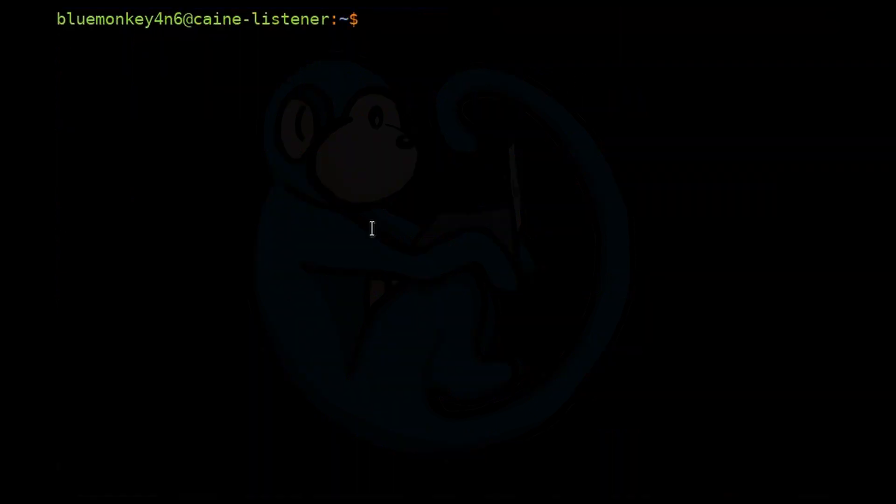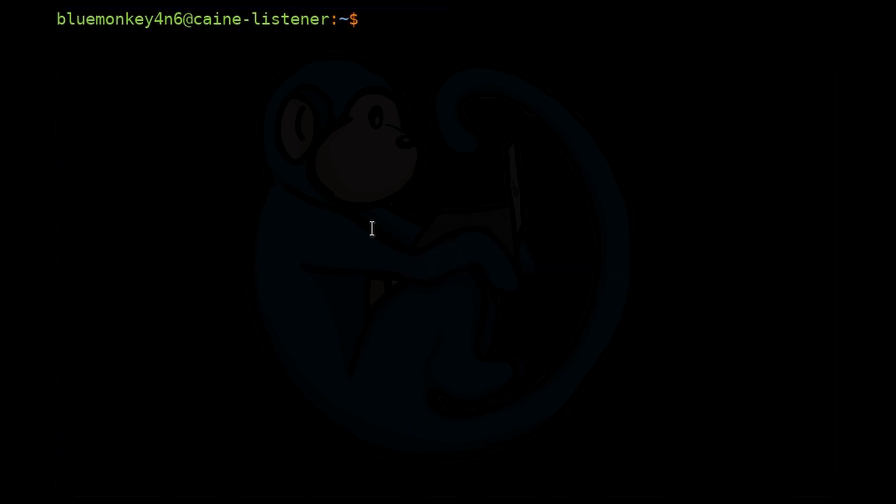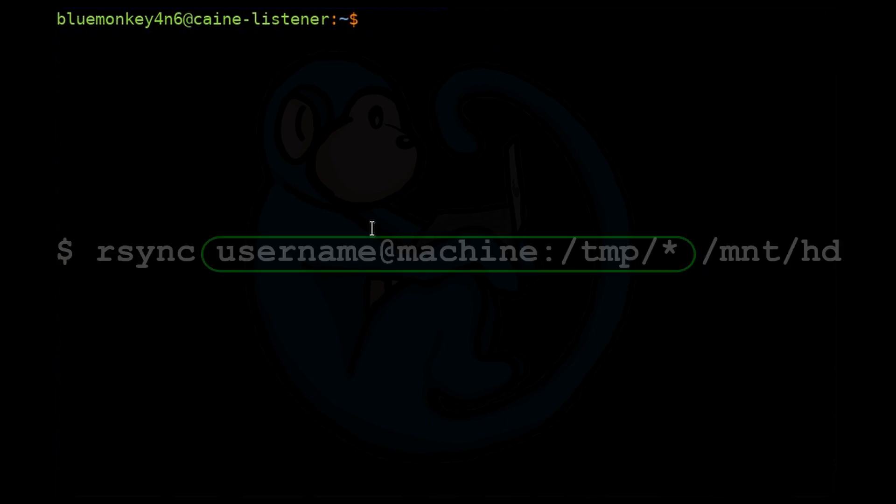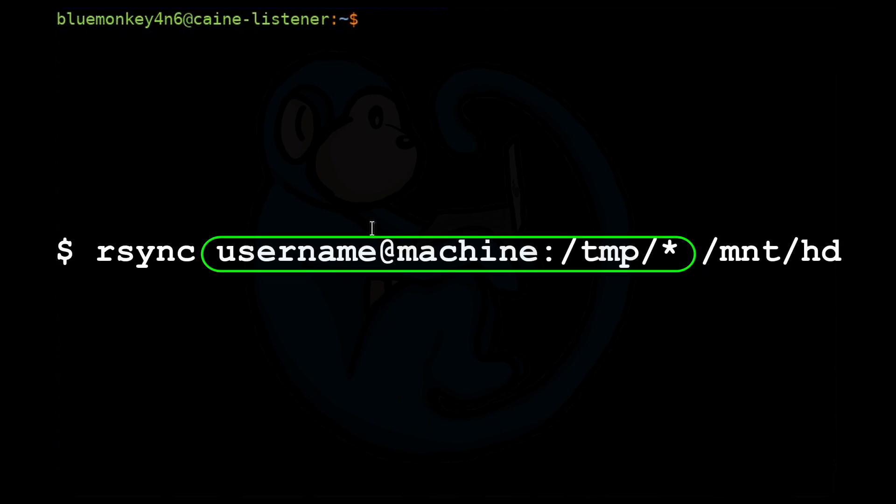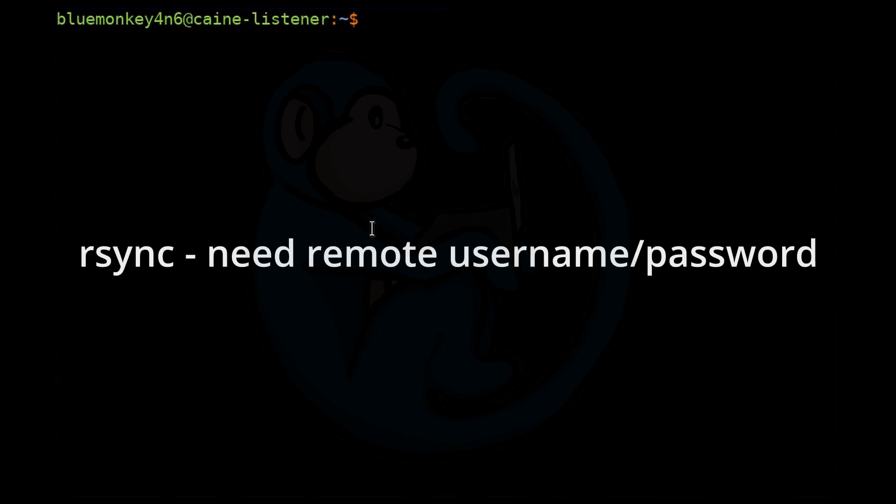Let's first look at how to obtain logical copies across the network. rsync is a more advanced copy command as it can copy locally or to or from another computer. A great feature of rsync is that it can operate over a network. We can use the command rsync to copy files over the network by prepending the username and hostname or IP address followed by colon, then the path of the source files. The important thing to note is that to use rsync, we need the login credentials for the remote machine.